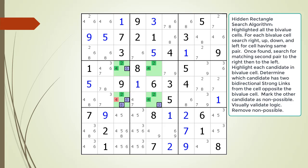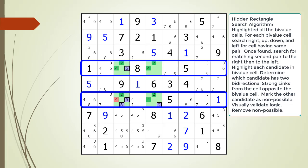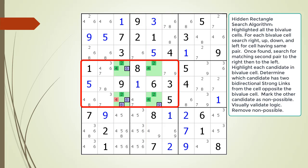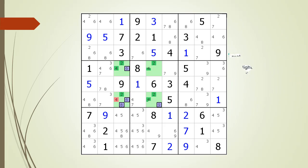We have one more final confirmation before we remove the non-possible 4 candidate in cell 6,3. As with all UR puzzle-solving techniques, we must first confirm our unique rectangle does not violate the 2x2x2 rule. Our hidden rectangle only occurs in two rows, it only occurs in two columns, and the four cells only occupy at most two blocks. So we are okay with the 2x2x2 rule. We have confirmed our logic, so we remove the non-possible candidate.